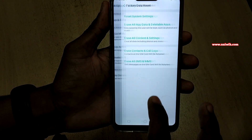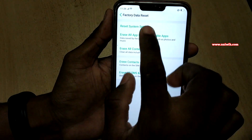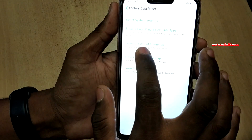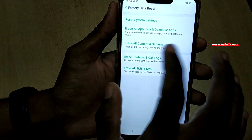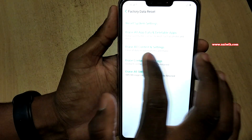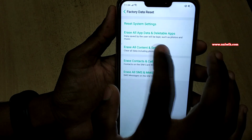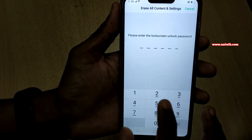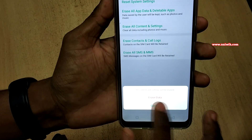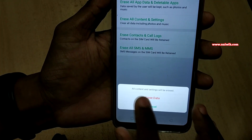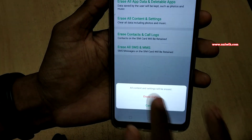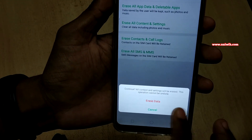At the bottom you can see Factory Data Reset — click on the link. Here you have multiple options; I am going to select 'Erase all content and settings' to clear all data. Click on this link and enter your passcode. You will then be prompted with the option showing that all content and settings will be erased.